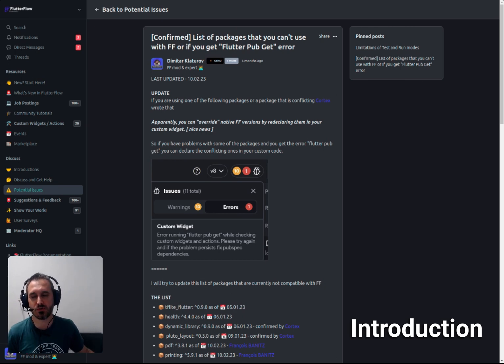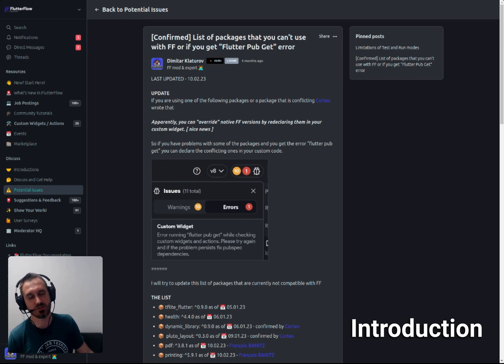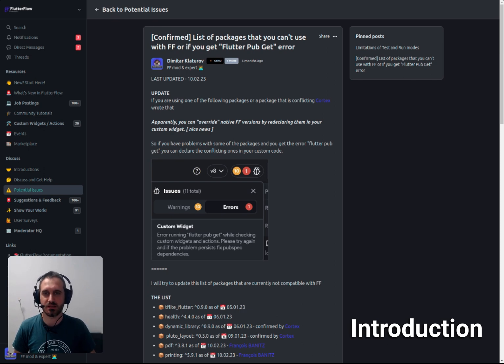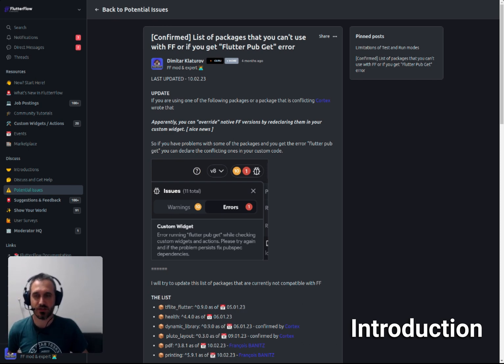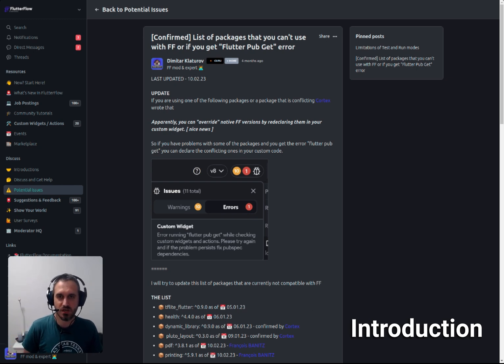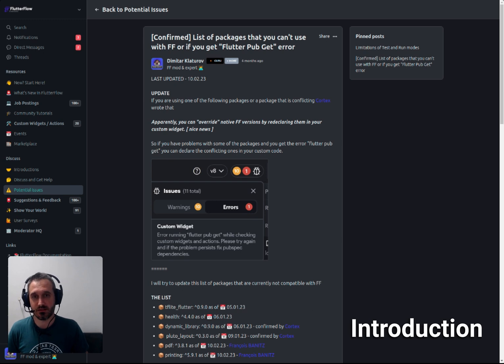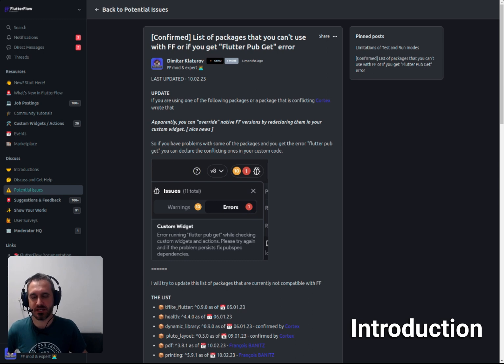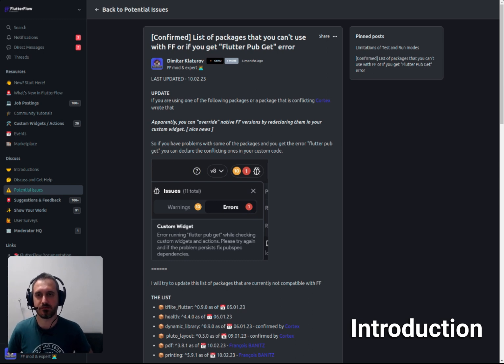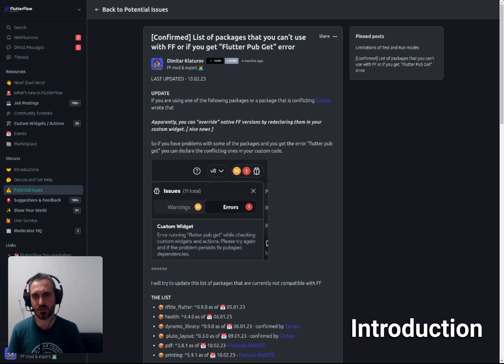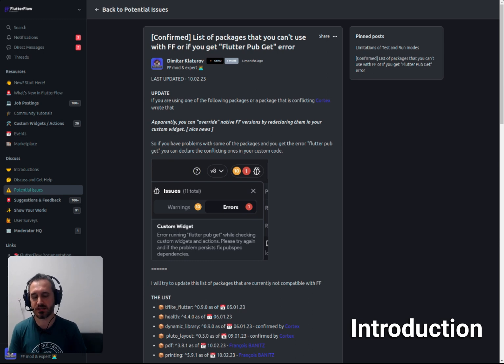If you go to the FlutterFlow community on the left side and click potential issues, on the right side you can actually see pinned posts. If you click on the confirmed list of packages that you cannot use with FlutterFlow or if you get a flutter pub get error, you can see a post that I did about four months ago about packages that you cannot currently use with FlutterFlow.